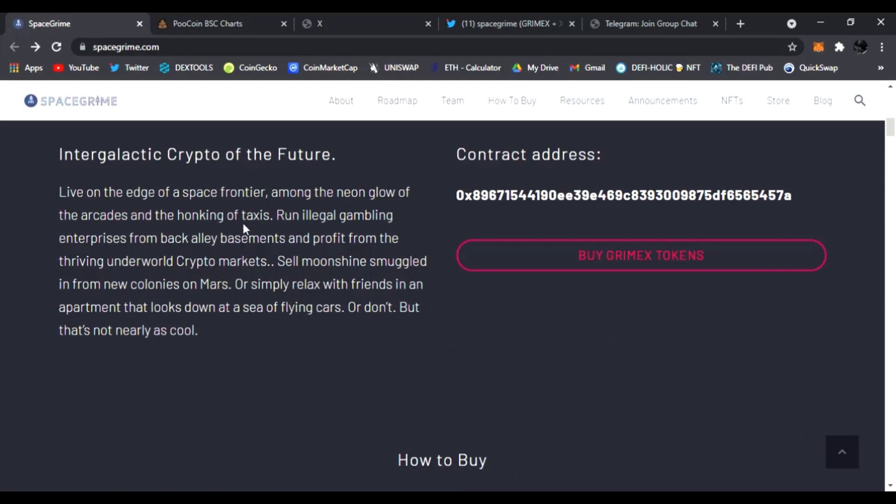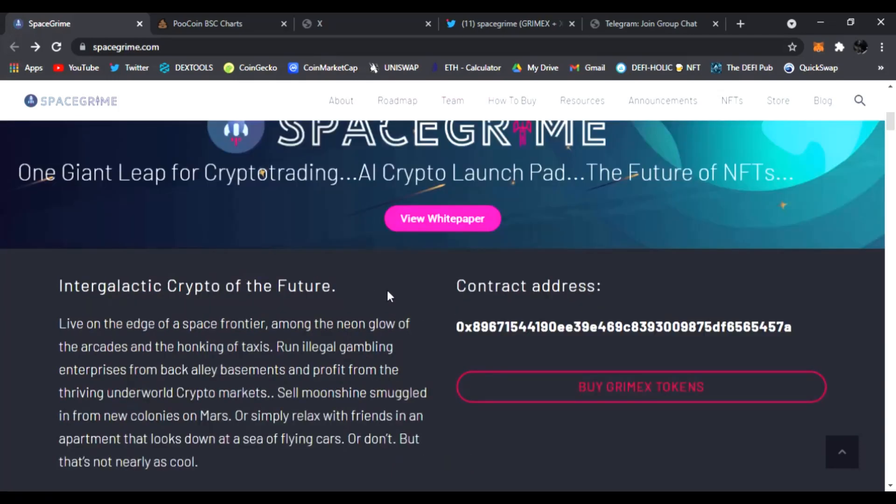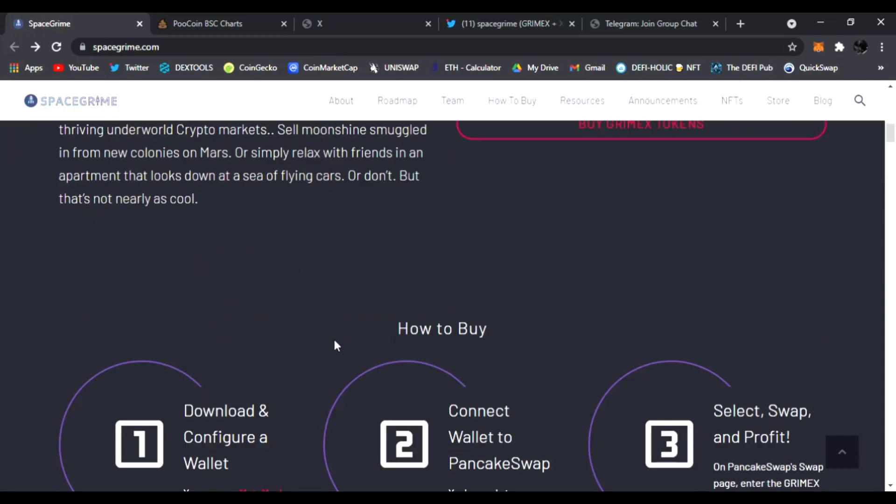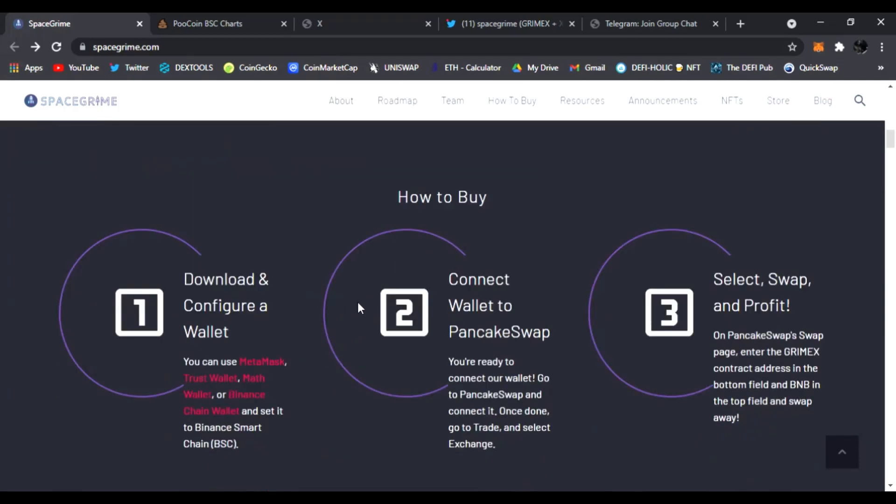It's live on the edge of space frontier among the neon glow of the arcades and the honking of taxis. Run illegal gambling enterprises from back alley basements and profit from the thriving underworld crypto markets. Sell moonshine smuggled in from new colonies on Mars or simply relax with friends in an apartment that looks down at a sea of flying cars.